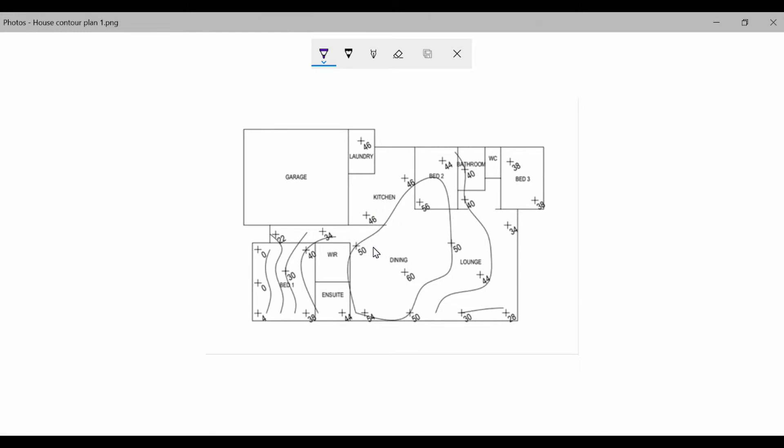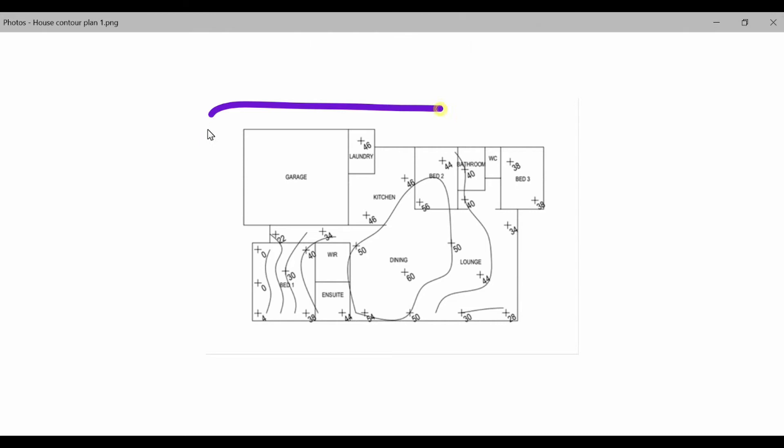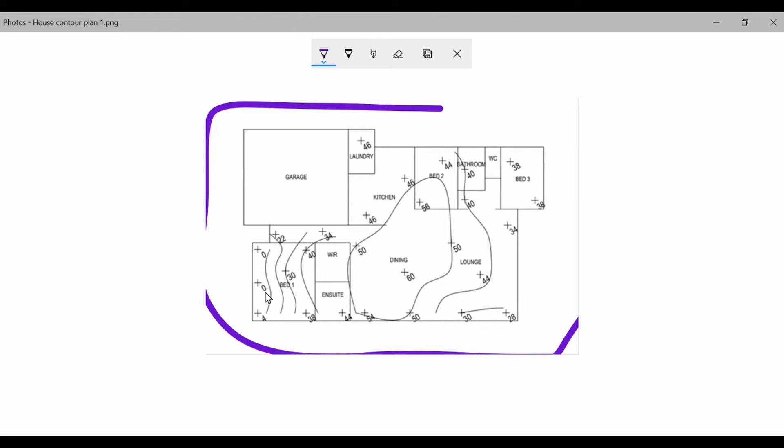We've previously gone through a video on how we record levels and generate a set of contours, and I'll put the link down below to that video. This is part of the analysis now. This is a slab plan from someone's house and a set of contours. We've recorded levels reduced them to, in this case and just about every case, we put the lowest point as a zero and make every other level a level higher than that.